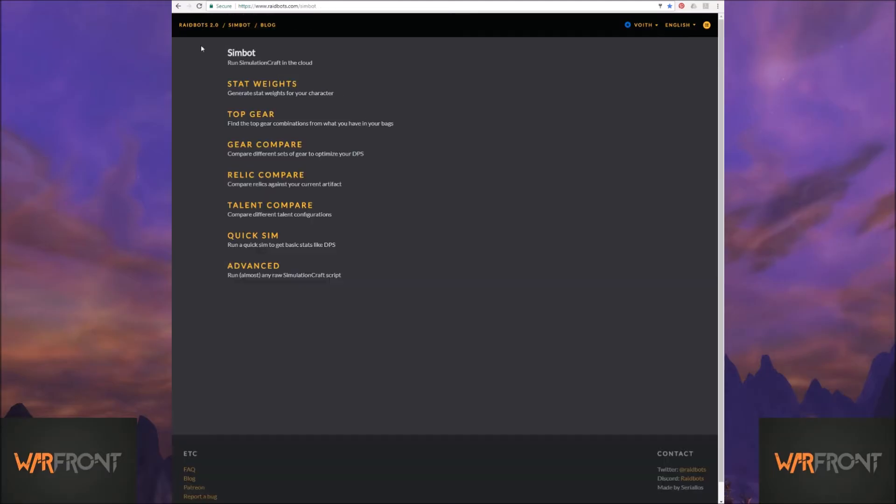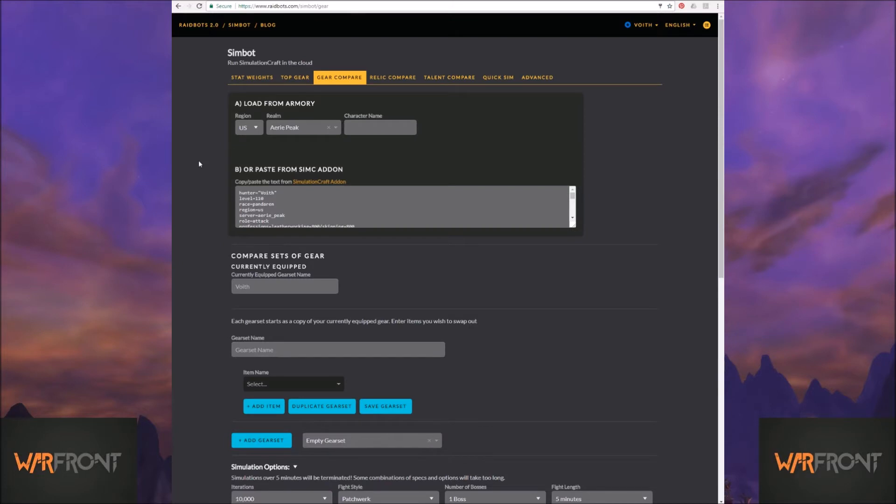We're going to move on to gear compare, or as I like to call it, try it before you buy it.